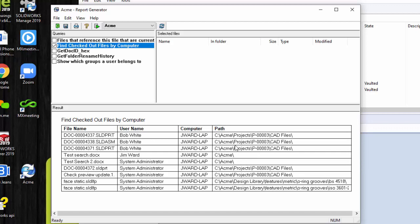So this has been Jim Ward showing you how to find files that are checked out on a particular computer regardless of user. And I thank you for watching.